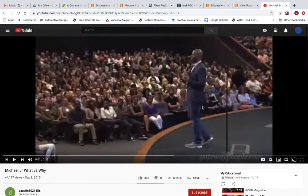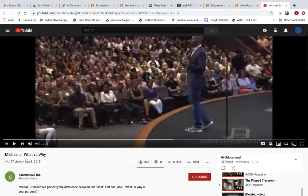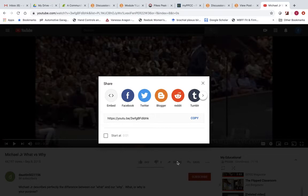Go into YouTube and find the video that you're interested in sharing with the class. You're going to open up Share.